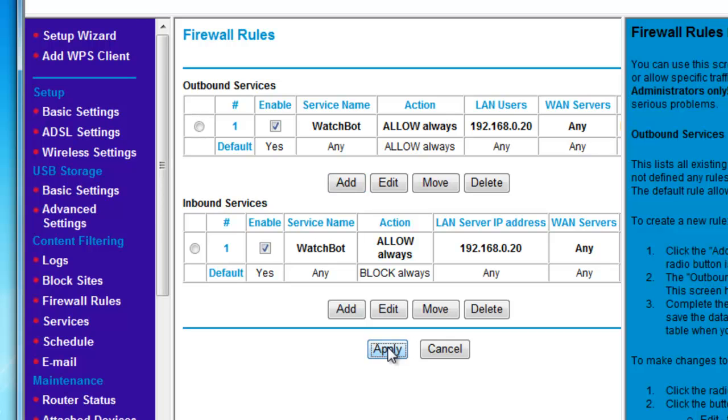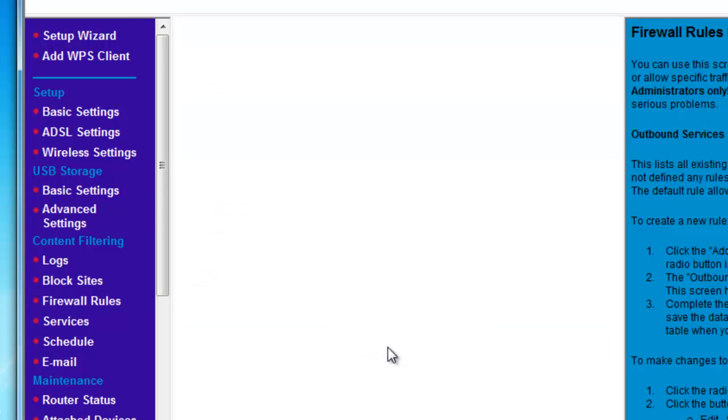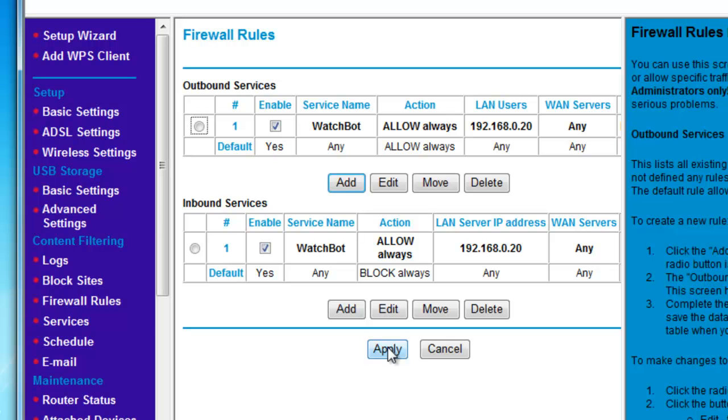Then click Apply to save your new settings. You're done. Thank you.